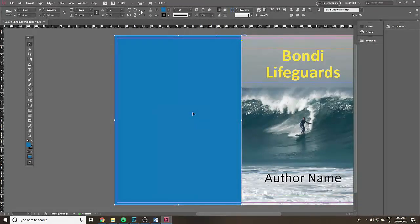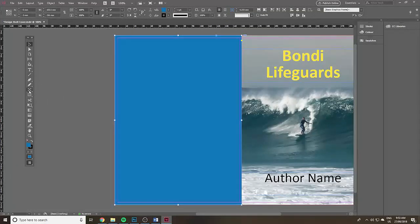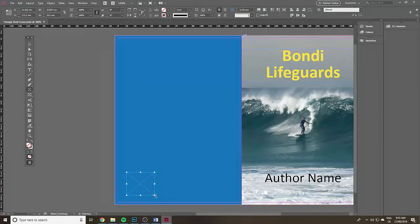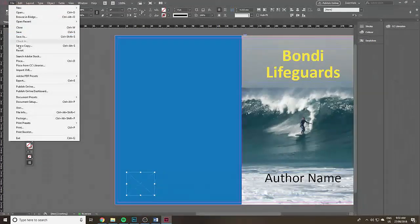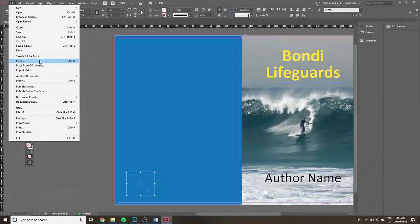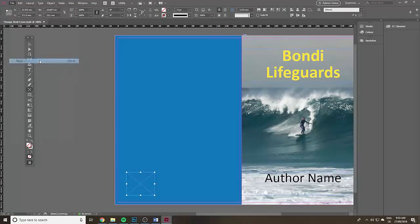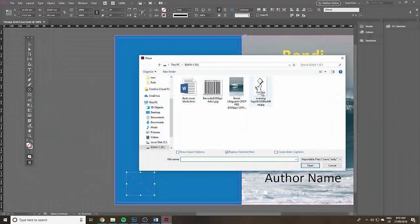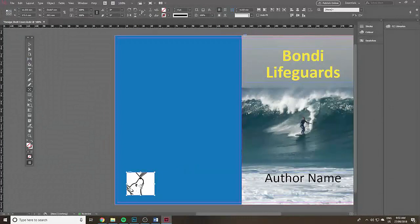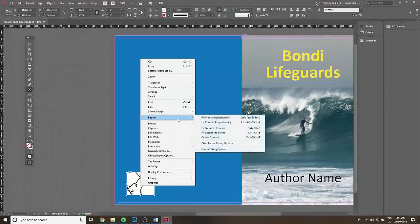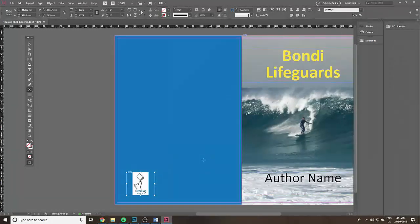I'm going to bring in the logo. Click on the rectangle frame tool, click and drag for the back cover, go file and place. There it is the Obidog logo. Right click on that will bring up fitting, then fit content proportionally. There it is fitted proportionally.